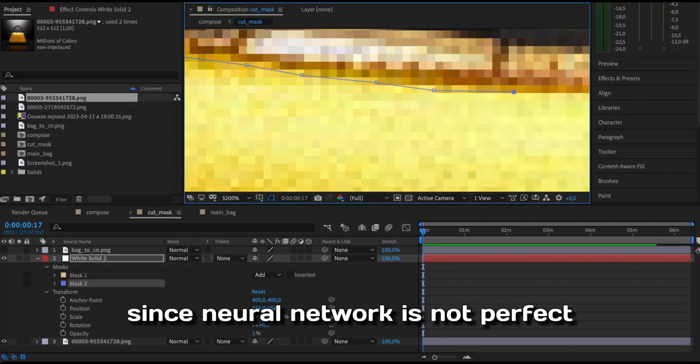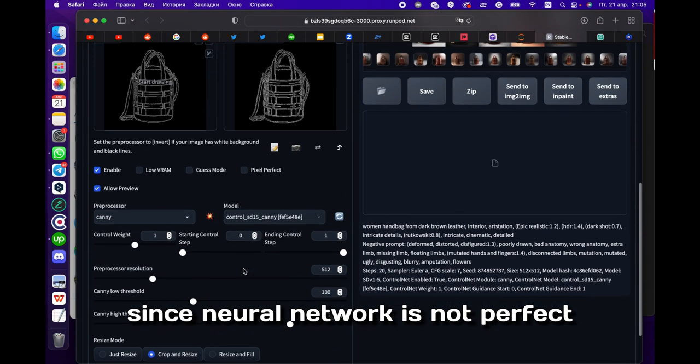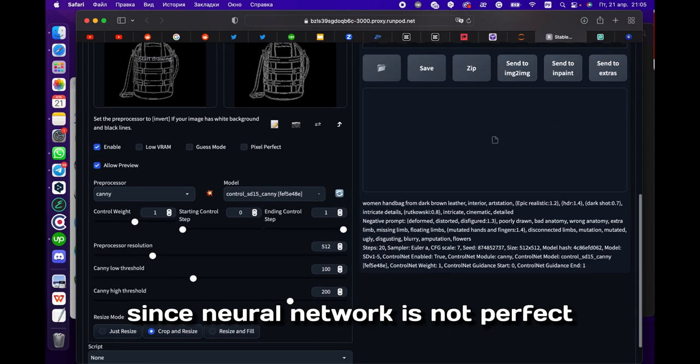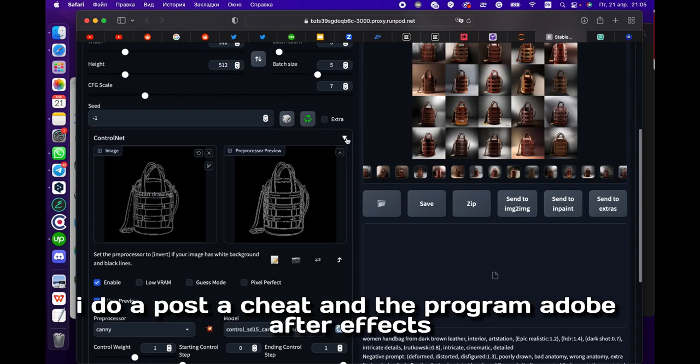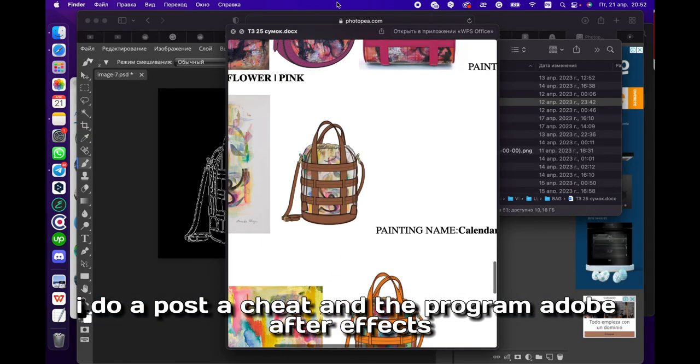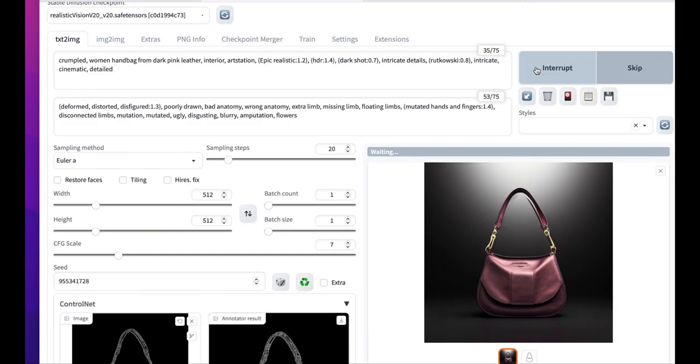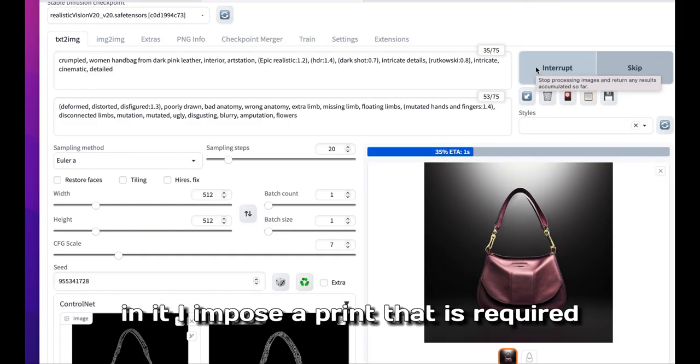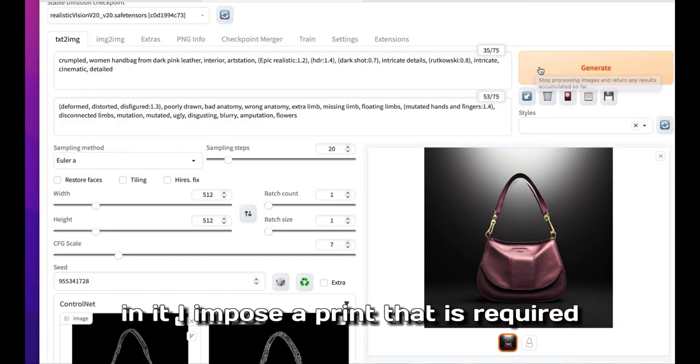Since the neural network is not perfect, I do post-editing in the program Adobe After Effects. In this process, I paint that as required.